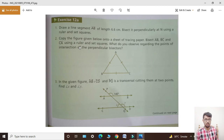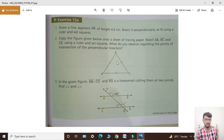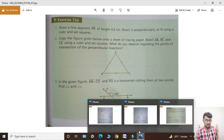Using a ruler and set square. What do you observe regarding the points of intersection of the perpendicular bisectors? Students, ismein first of all yeh jo hamare paas figure di gayi hai, isko copy karenge sheet of tracing paper pe.